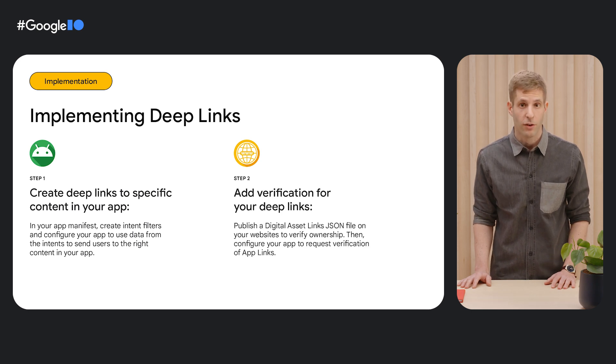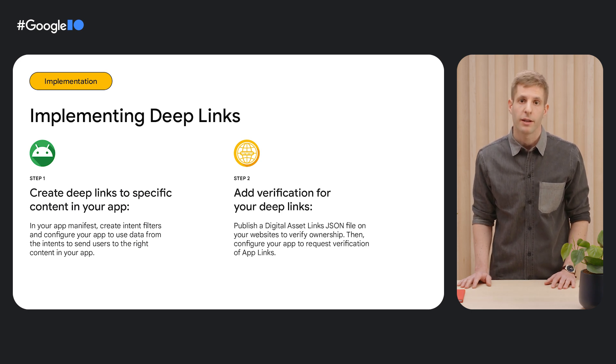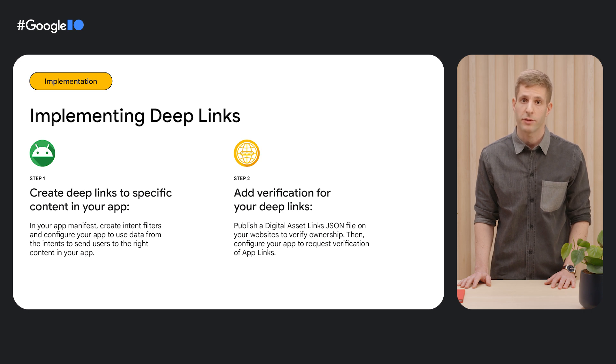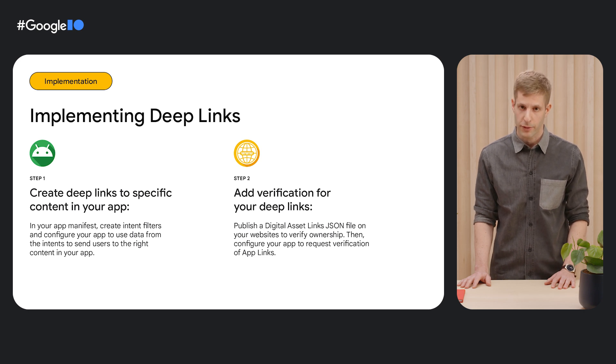Second, on your website, you need to upload a JSON file that proves you're the owner of the domains you've declared in your app.